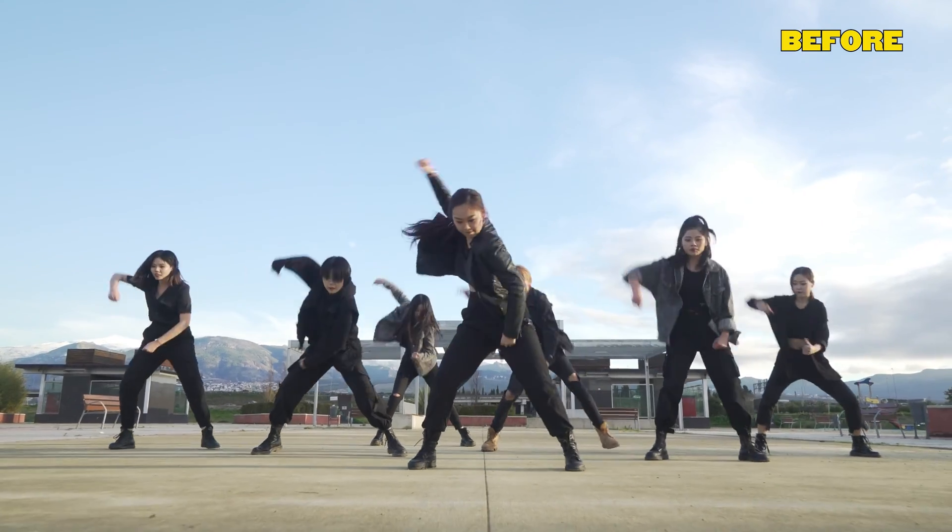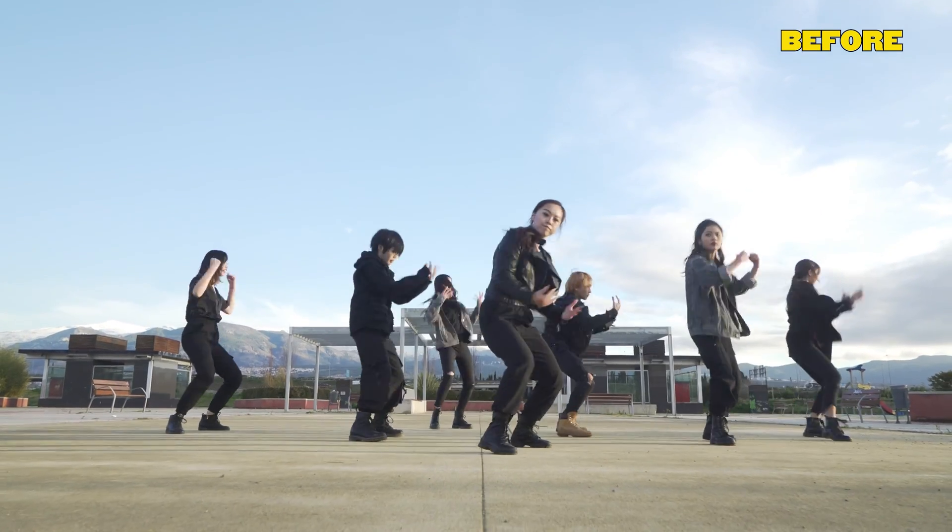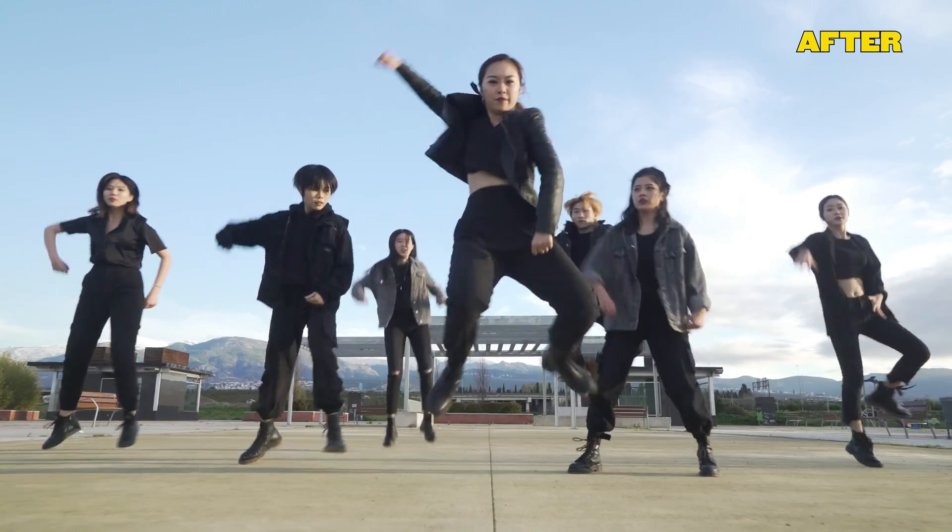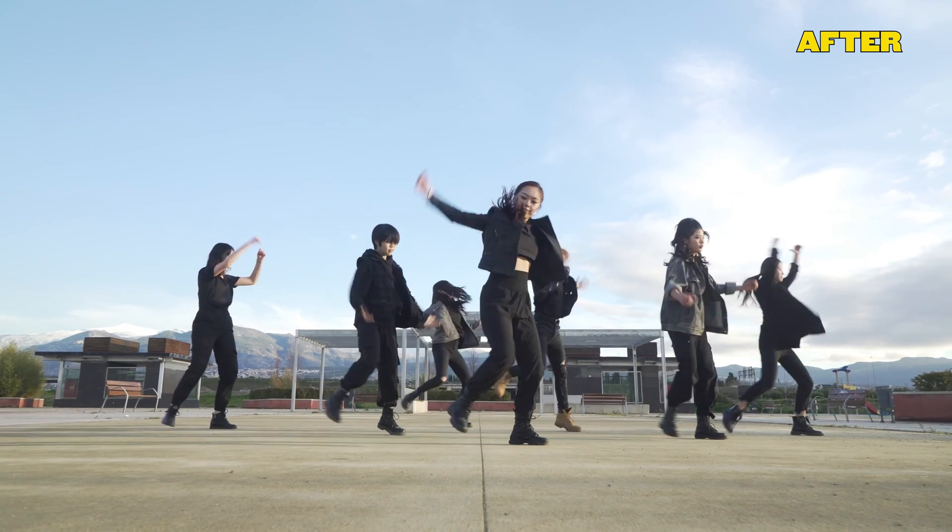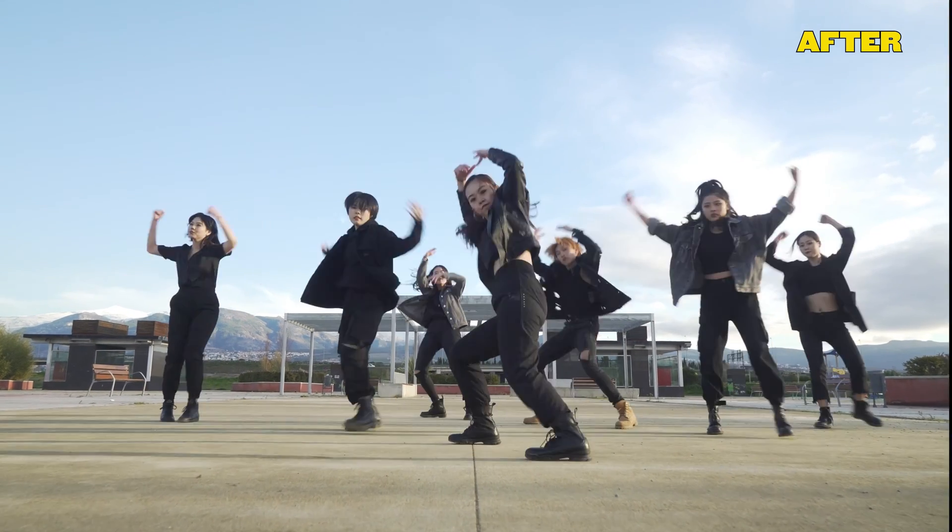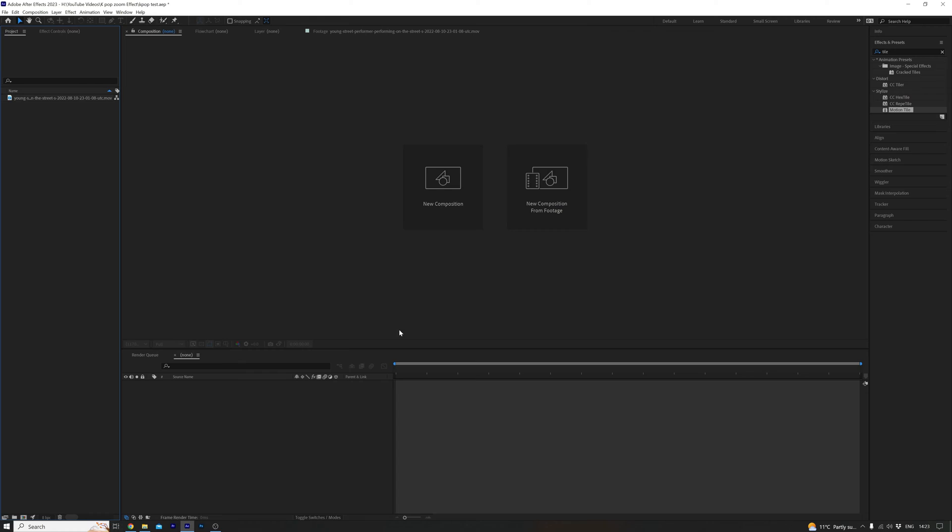How to create the shake effect in After Effects. Okay, so we want to add some shakes to our music video.